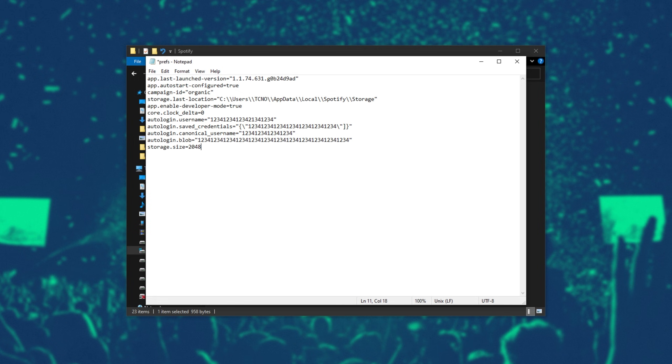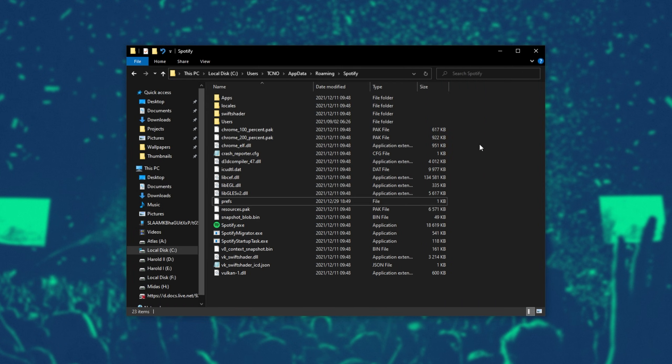You can, of course, just put 2000 for 2 gigabytes, but I just like using these numbers instead, as they're probably a bit more correct. Anyways, when you've set a size probably around a gigabyte, you're more than fine. Save the file and close it.